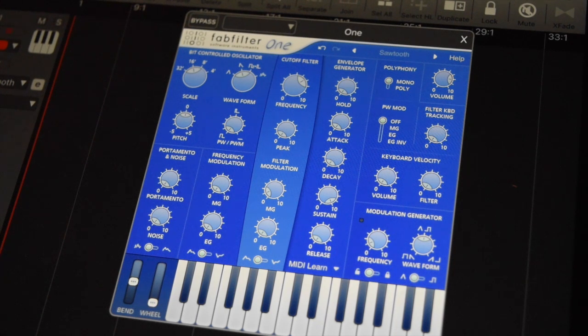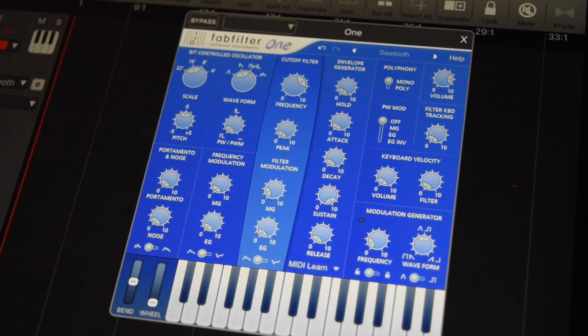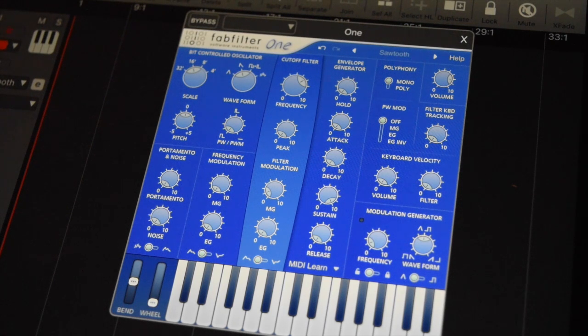One oscillator, one filter, one envelope, one LFO. It's a wonderful instrument for learning synthesis in an easy way. Come and check out some sounds of this new FabFilter One synthesizer.